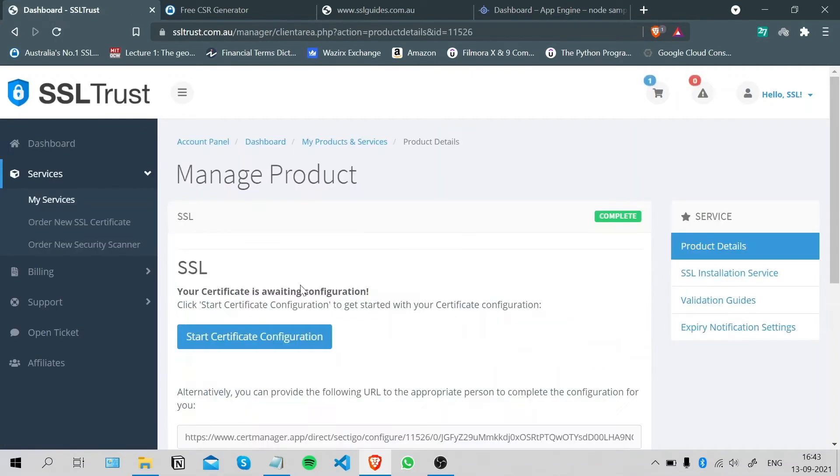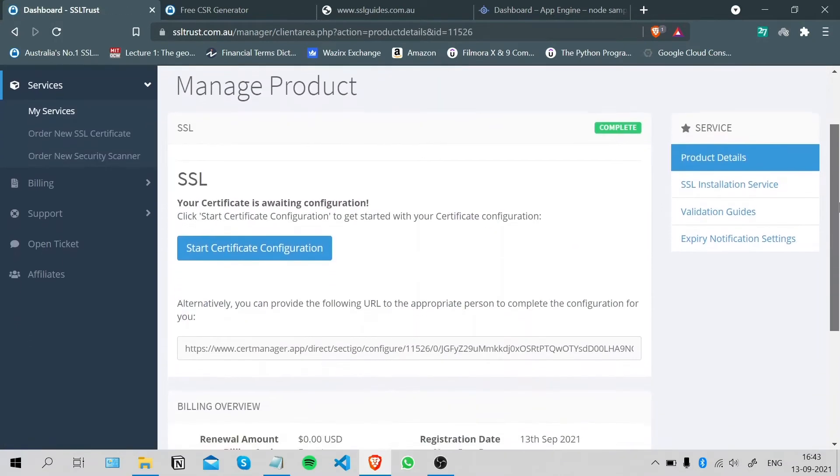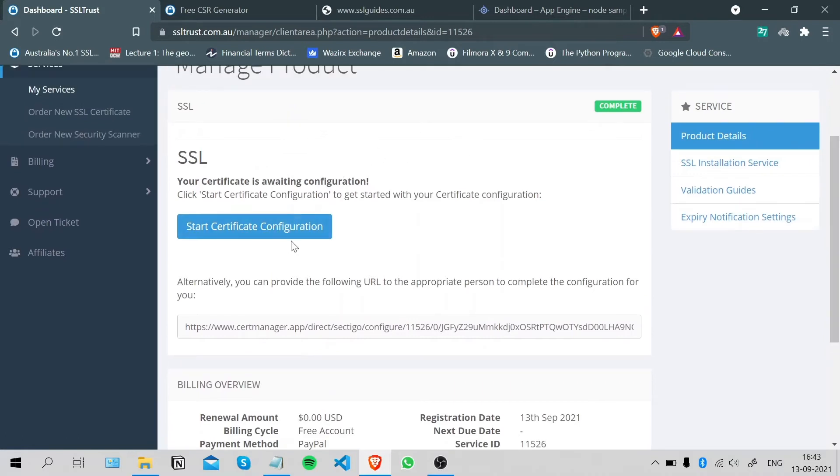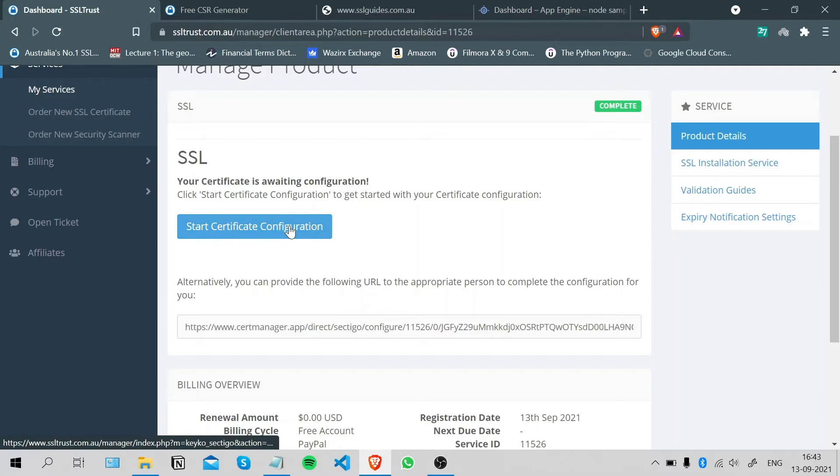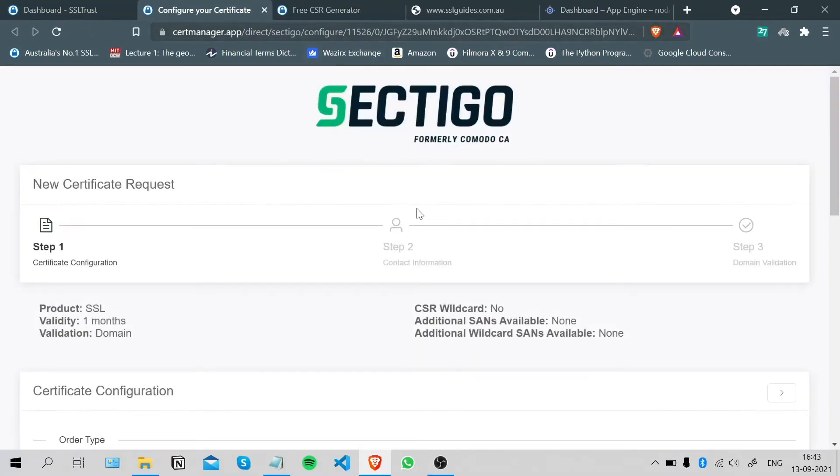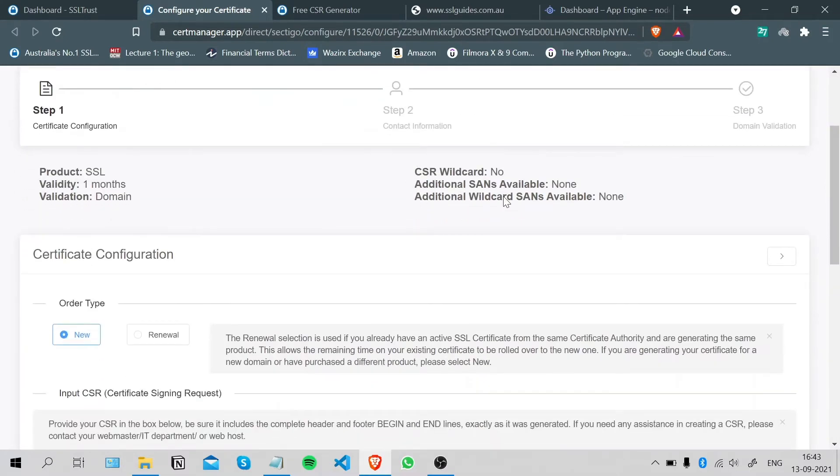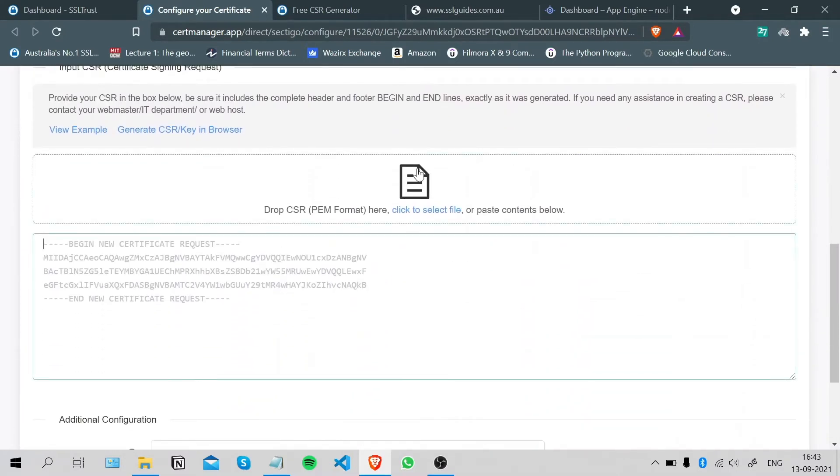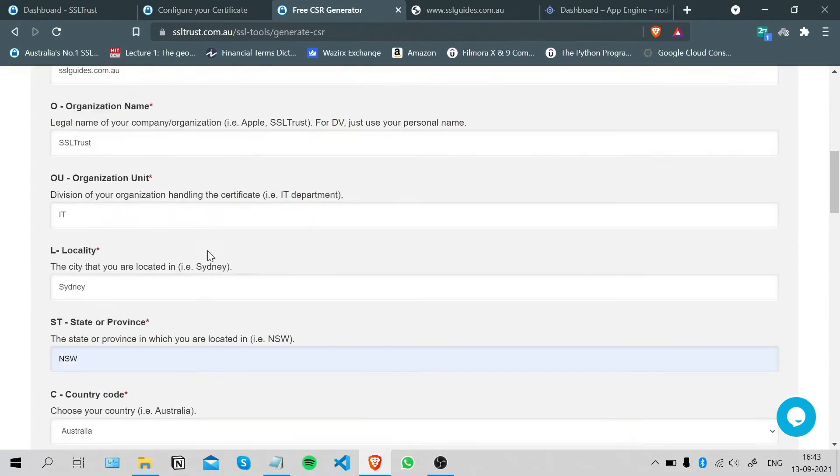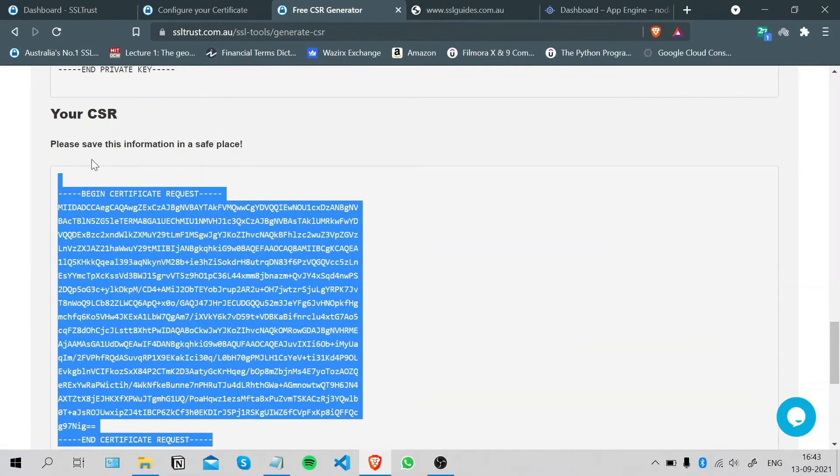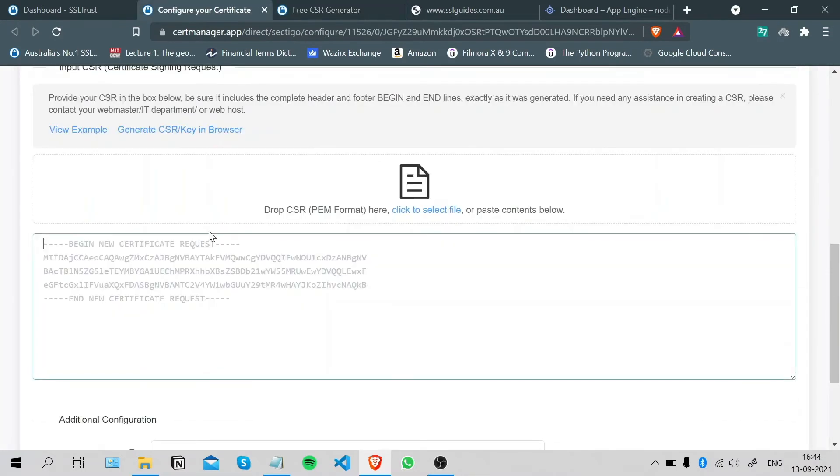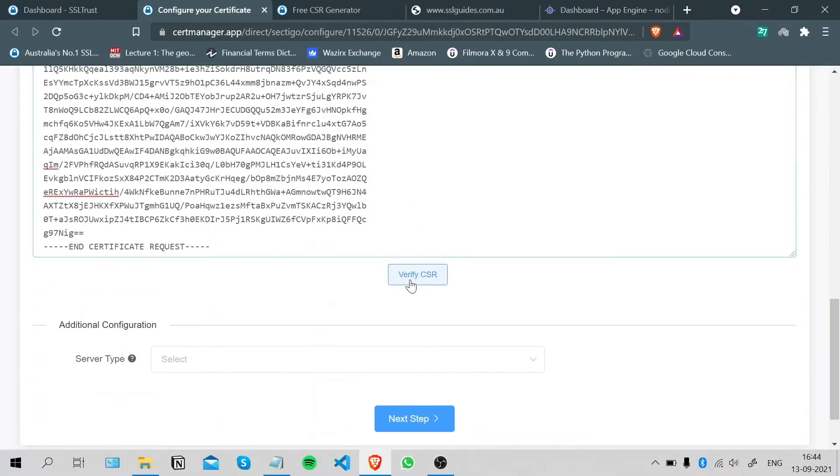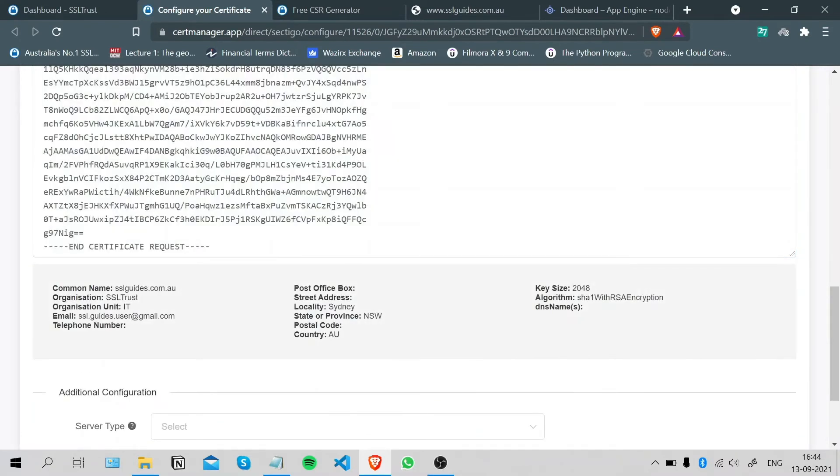Once you're done with that, you can go to the SSL Trust dashboard, choose your SSL certificate, and click on Start Certificate Configuration. Or you can provide the following URL to the appropriate person to complete the configuration for you, but we're doing this ourselves. Paste in your CSR here. We have our CSR right here. Copy this from the very start to the very end, including all the dashes, and paste it right here. Click on Verify CSR, and if you have details pop up, then click on the server type.